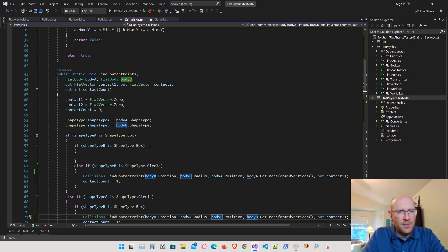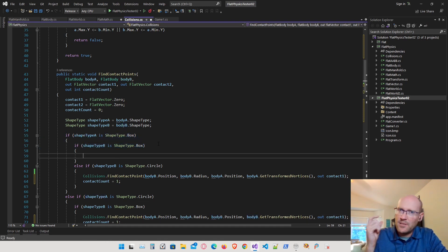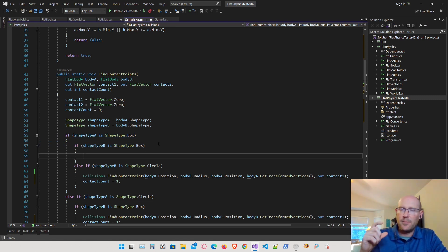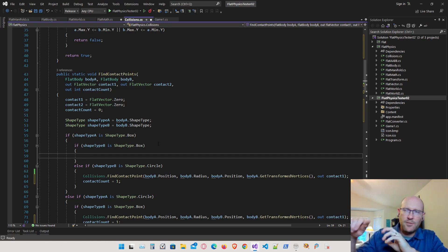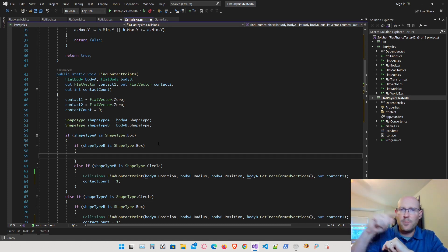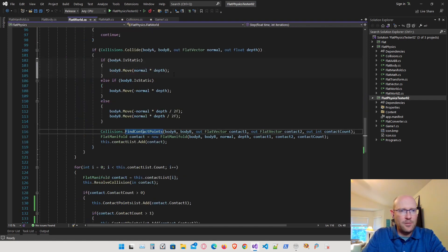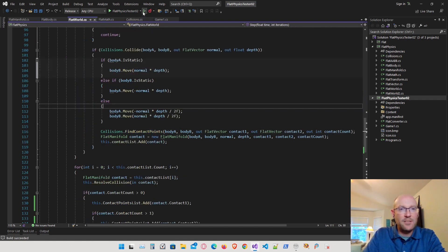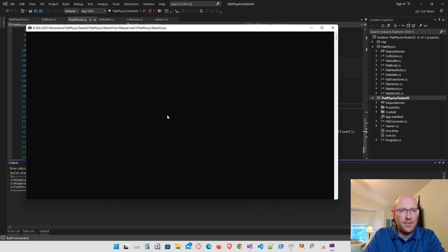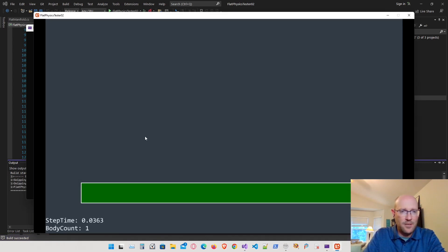Next time we'll start working on the polygon-to-polygon contact points, which will be a little more complicated — similar to this but going further since there's a possibility of two contact points. Let's go back to our flat world, run it, and see how it looks for finding contact points between circles and polygons.